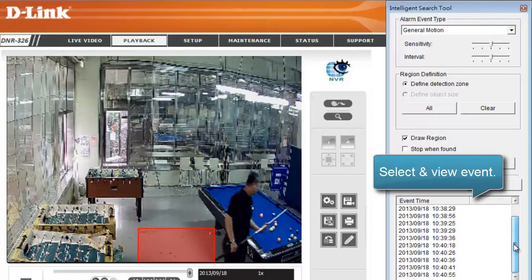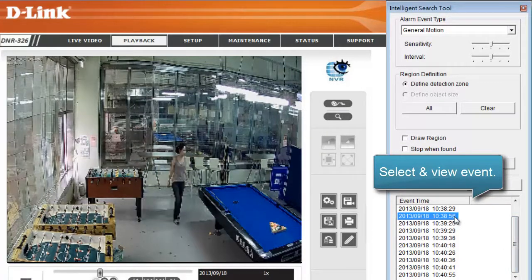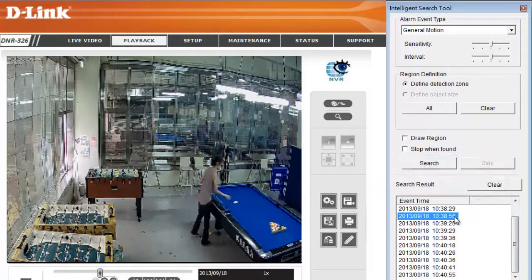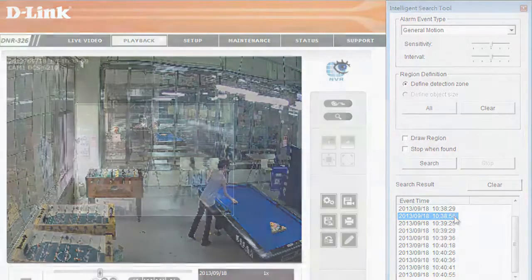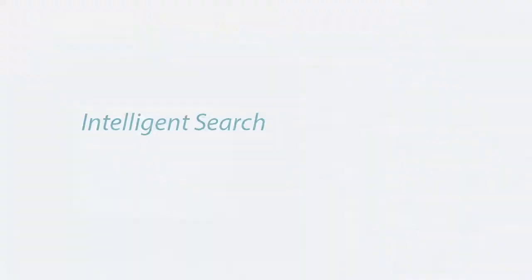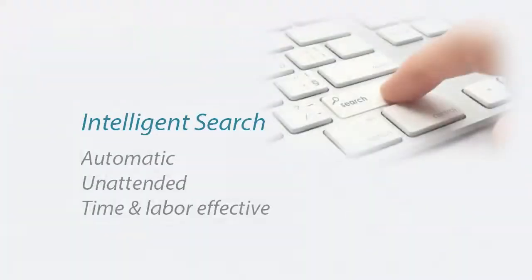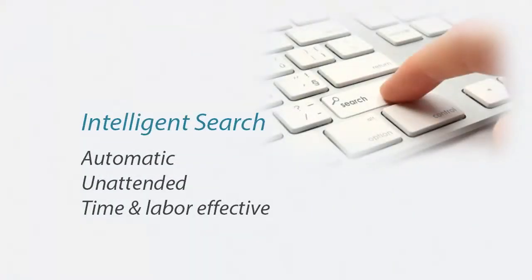Now we can select and view the event we are interested in. This shows how Intelligent Search saves time and identifies what we need in an easier and smarter way.